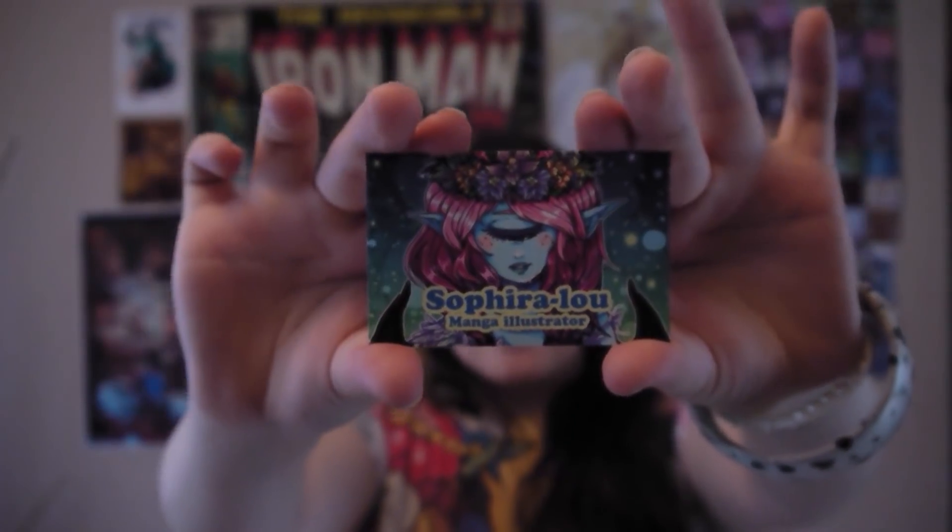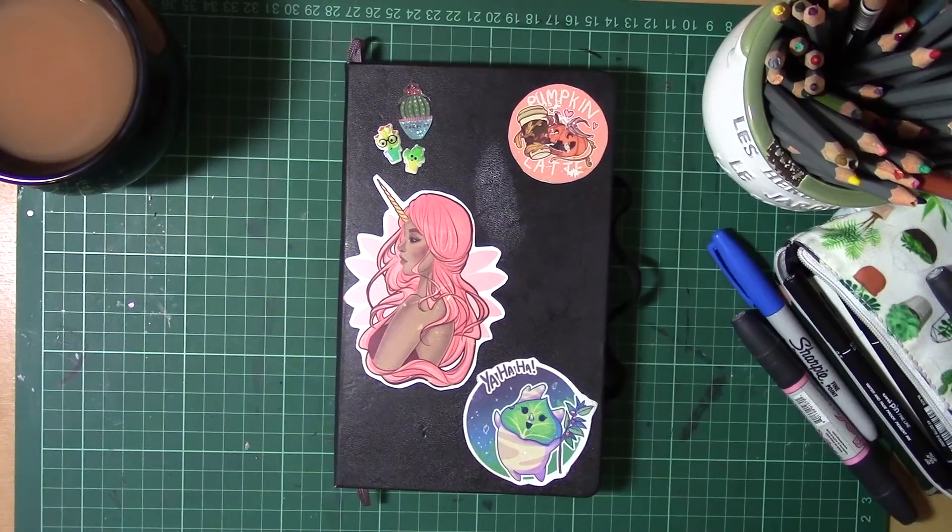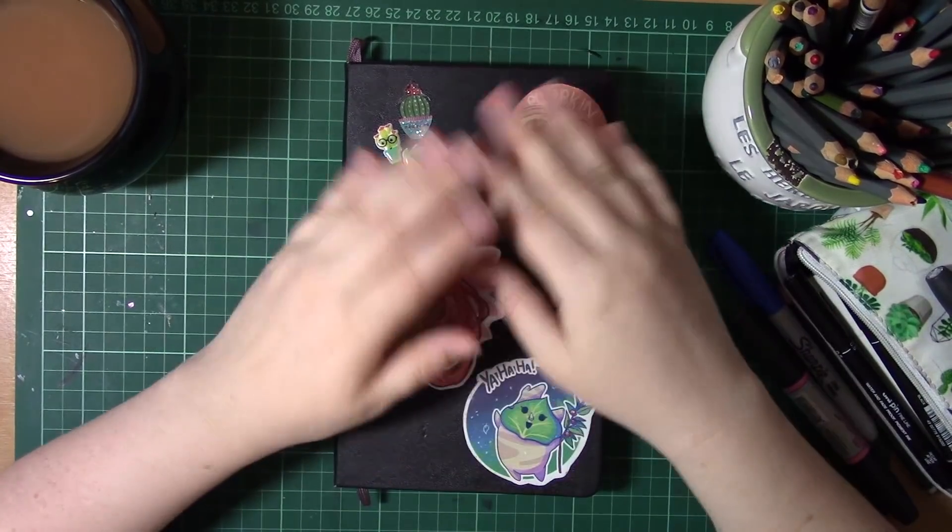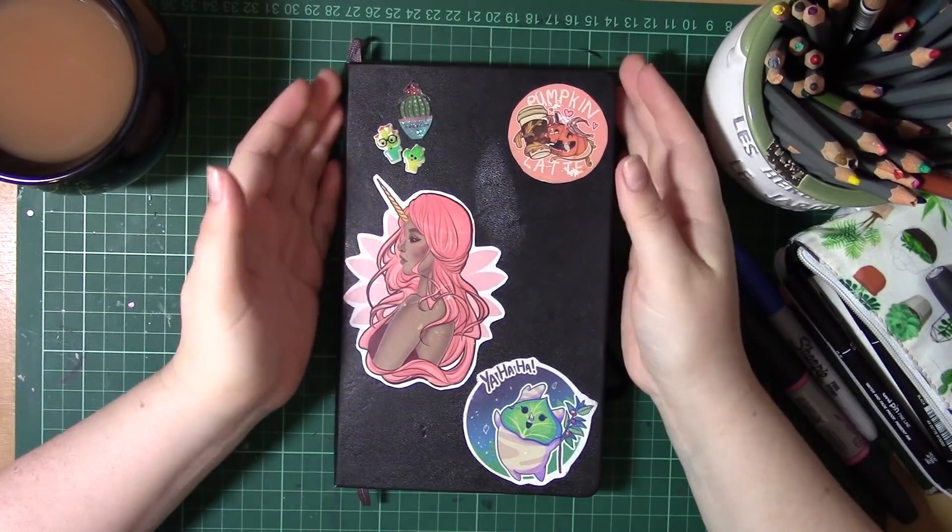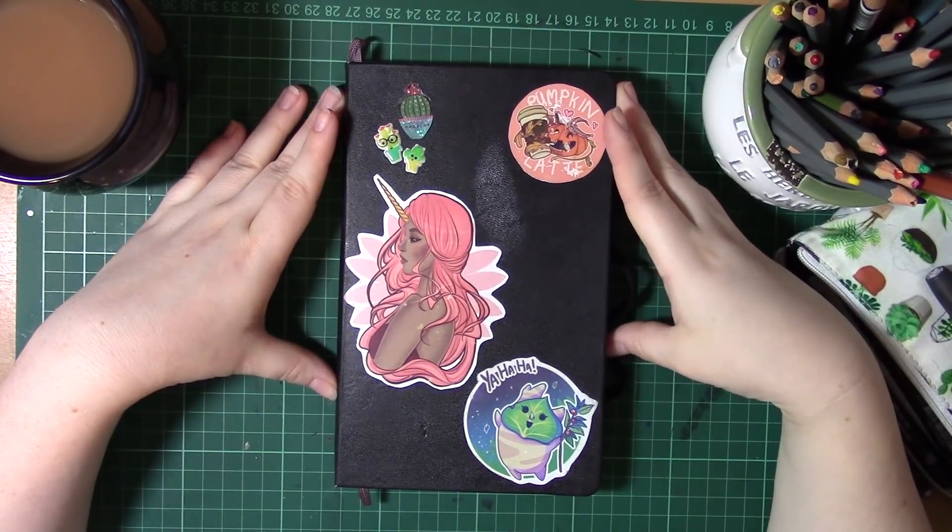Hello, I'm Saphira Lu and welcome to my channel! Hello guys and welcome to this week's Sketchbook Sunday.